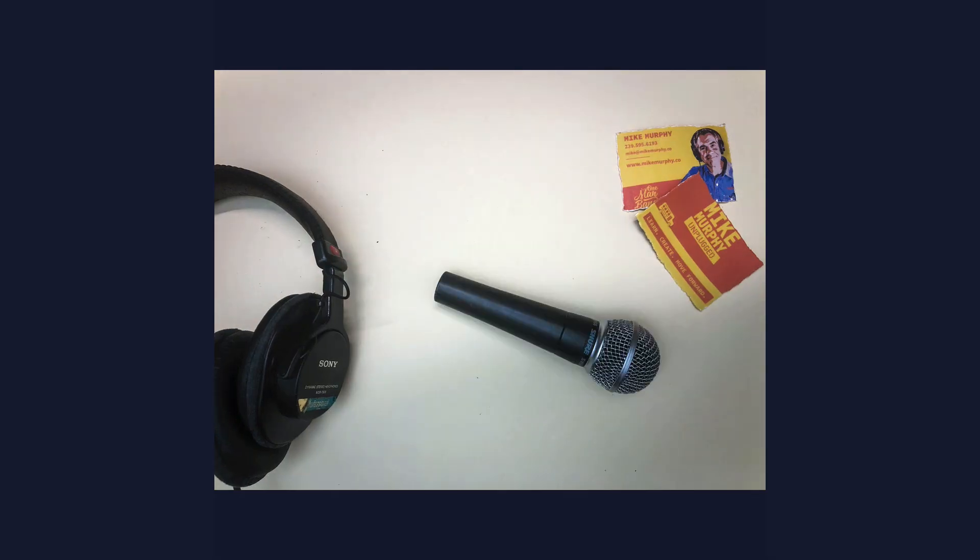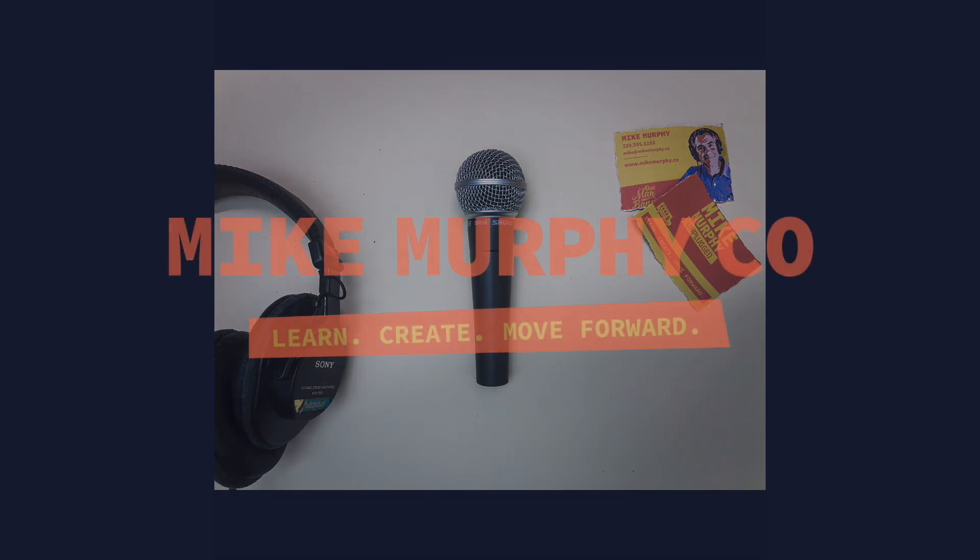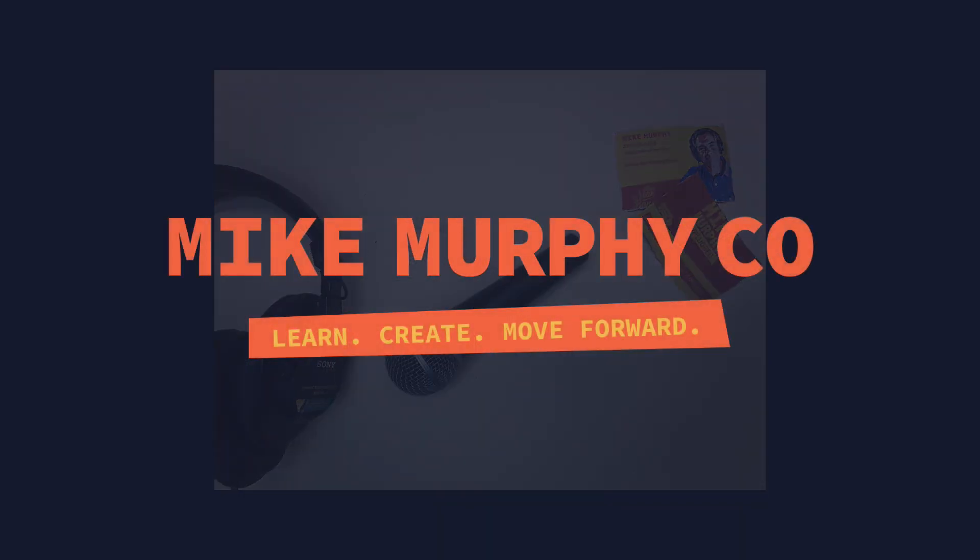My name is Mike Murphy, and that is how you create an animated GIF in ScreenFlow 8. Cheers.